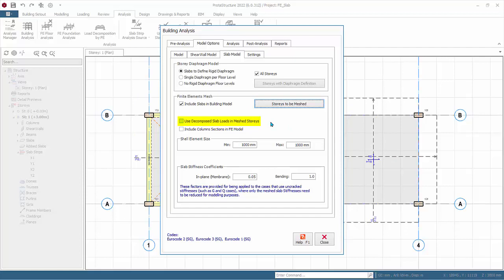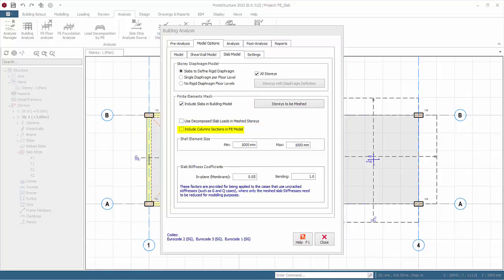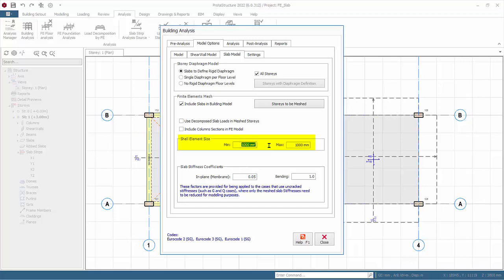Since there is a flat slab, we must untick this option. Include Column Sections in FE Model allows the rigid perimeter of the column to be considered, meshing the slab to the perimeter rather than the center line — but let's uncheck this for simplicity. For Shell Element Size, the mesh uniformity can be controlled by specifying different minimum and maximum shell sizes. The objective is to have a minimum of 8 to 10 slab meshes between column supports. Let's input 800 mm as the minimum.